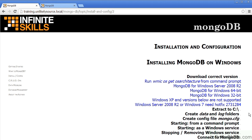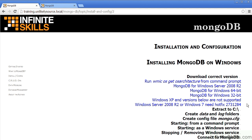The versions which are available are mongodb for Windows Server 2008 R2, which is specific to that environment. Otherwise, if you have a 64-bit version of Windows other than Windows XP, you can download mongodb for Windows 64-bit. If you have an older version of Windows, you can download mongodb for Windows 32-bit. Please note that Windows XP and versions below that are not supported by mongodb. It's also important to note that for Windows Server 2008 R2 or Windows 7, you need to install the hotfix 273-1284.